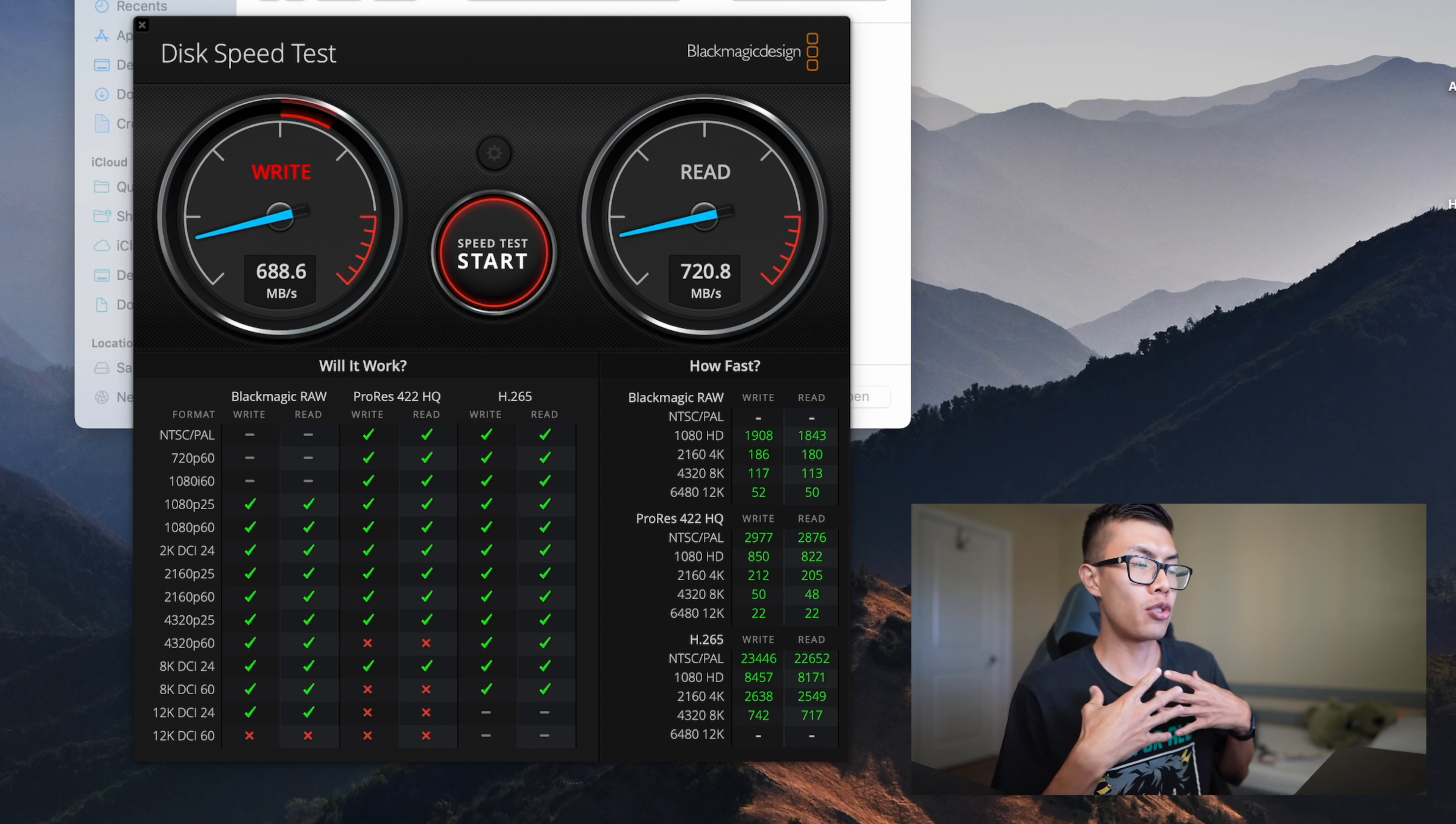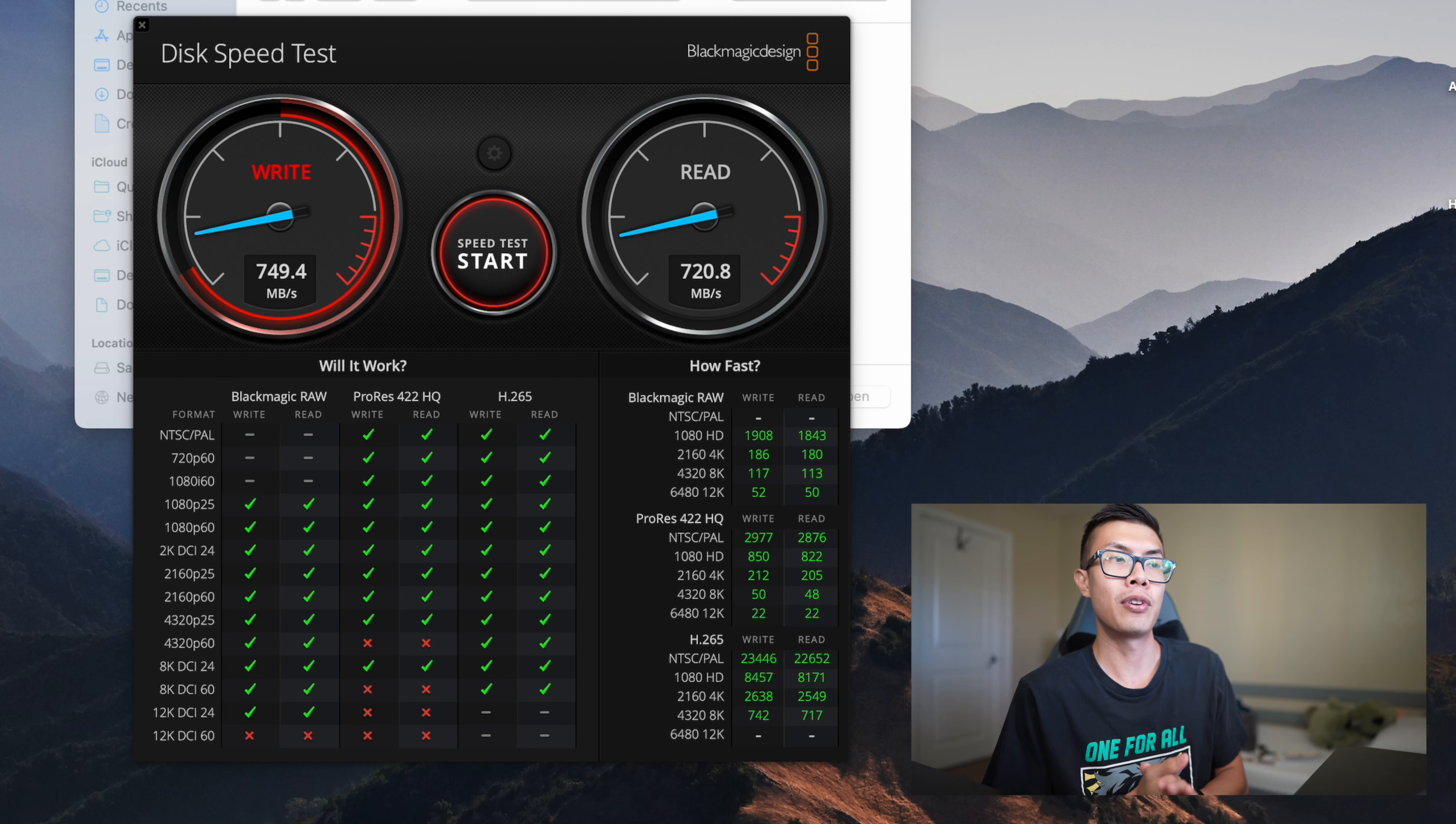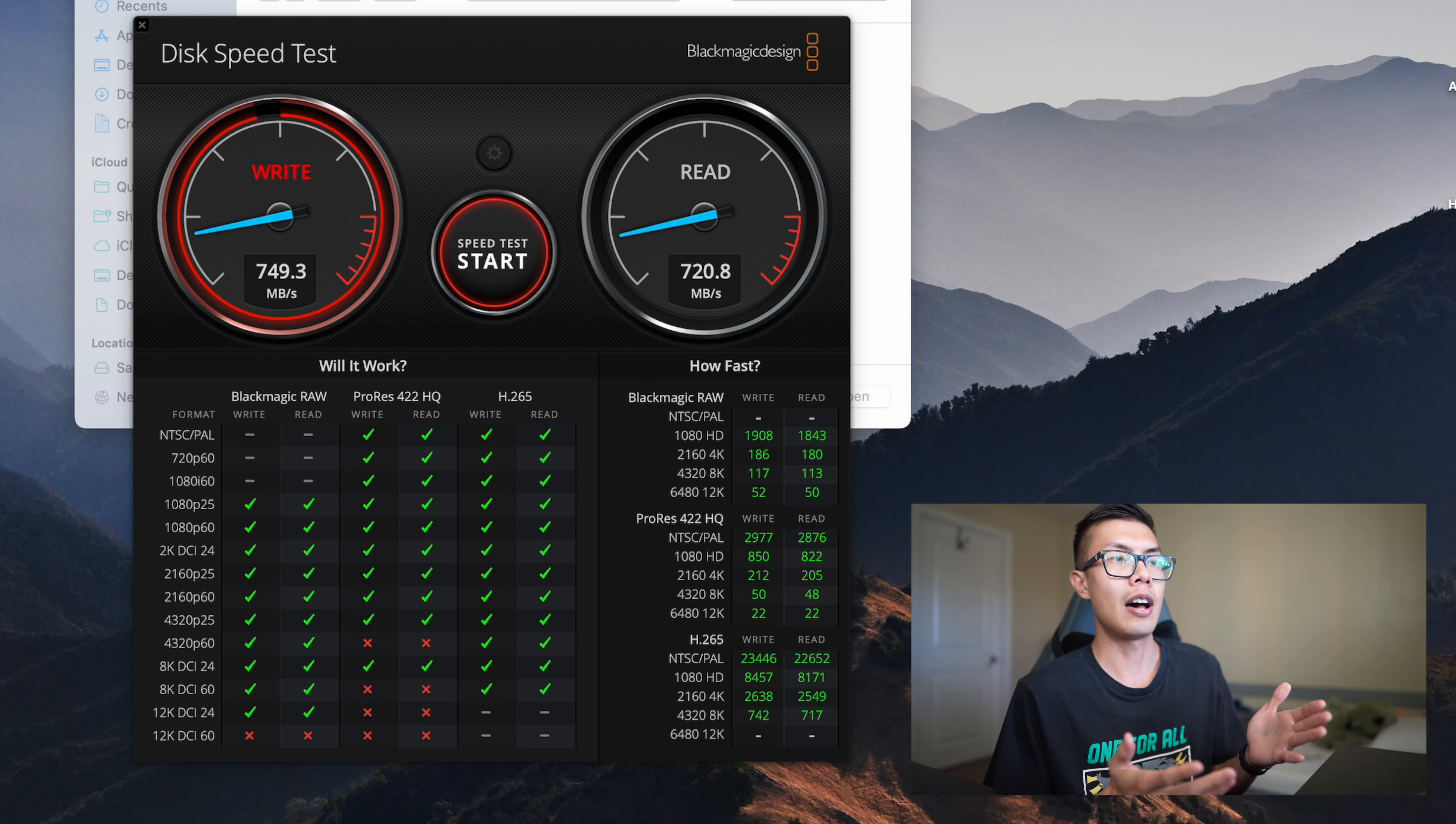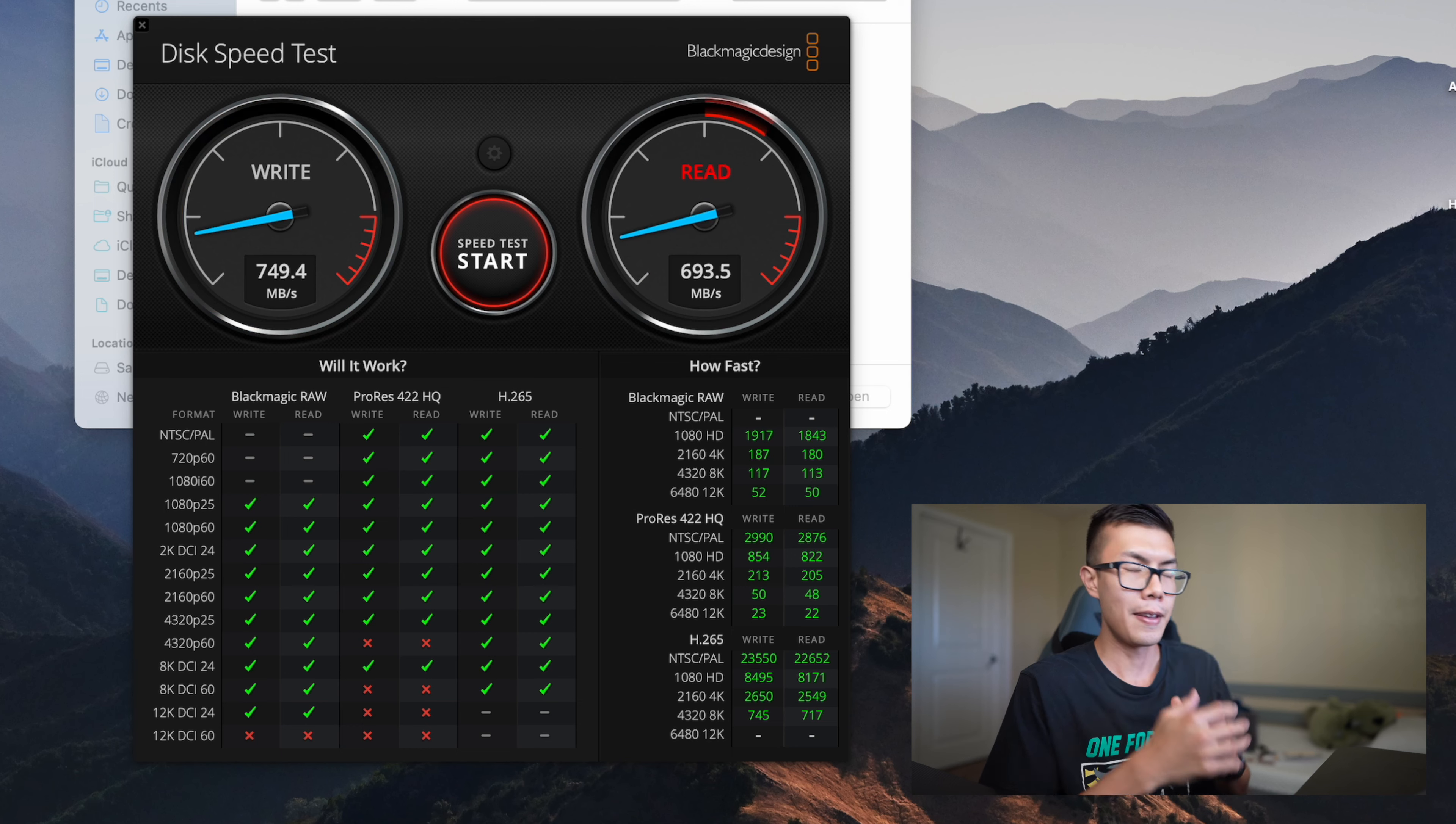So it's good enough for me to edit straight off of the drive but it consistently hits these numbers, so you can feel very confident about getting consistent transfer speed when you're transferring on and off of the SSD.